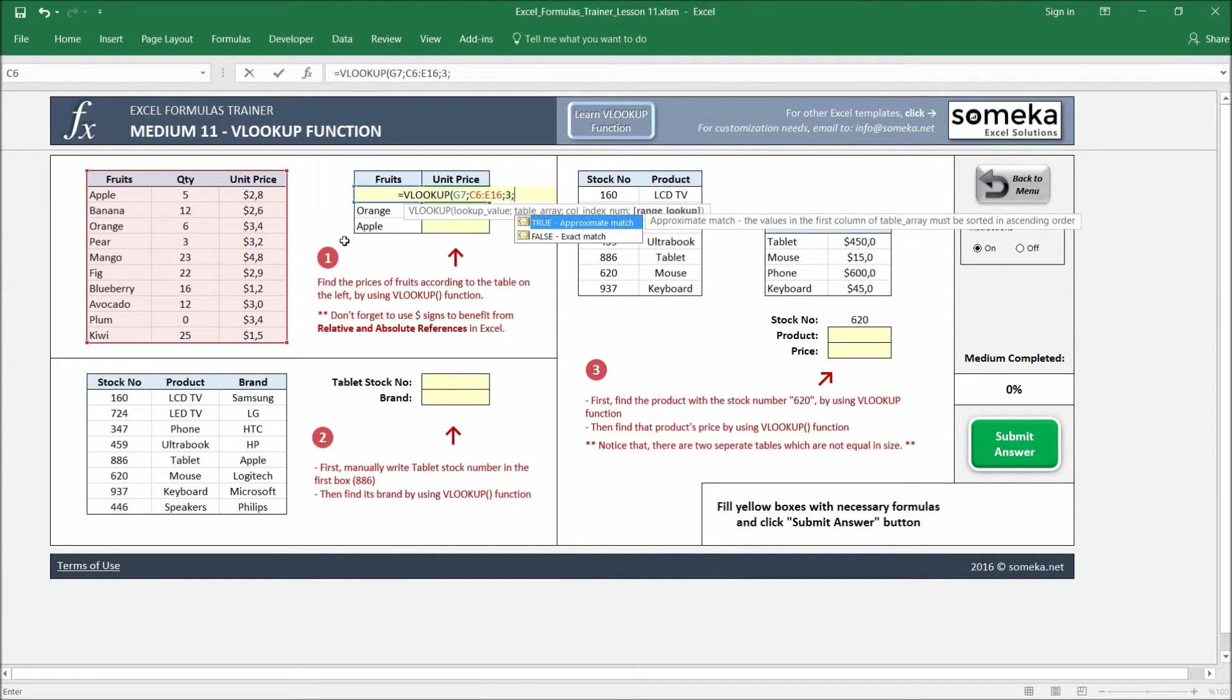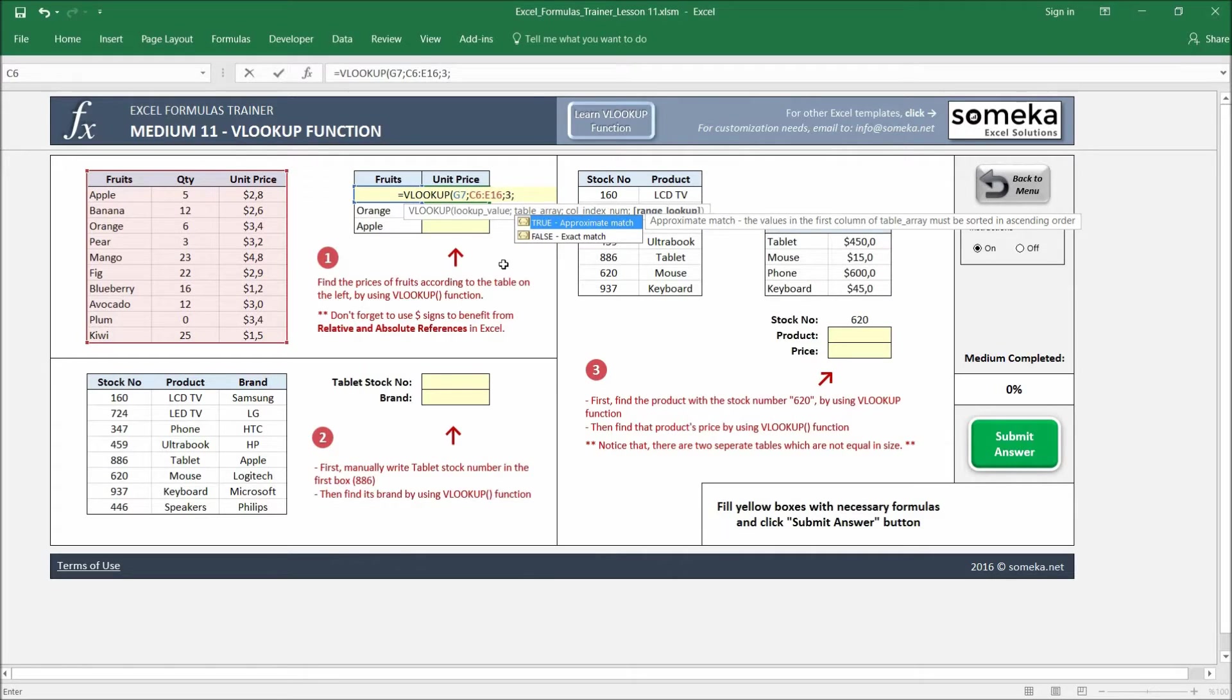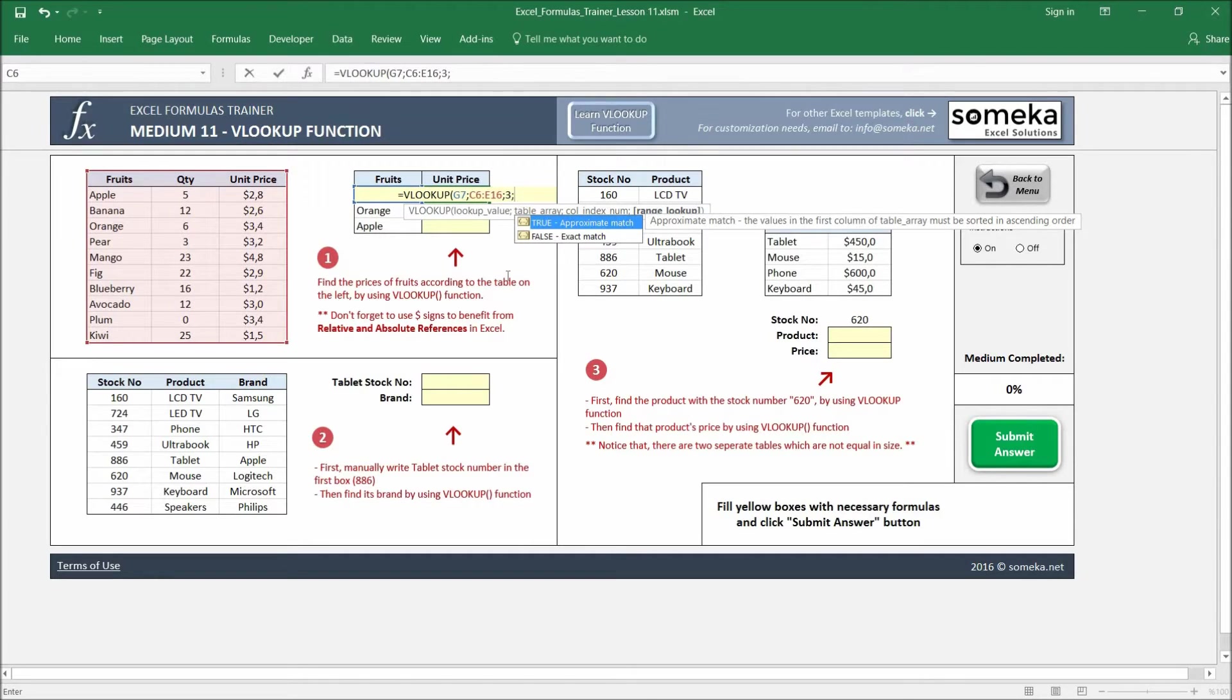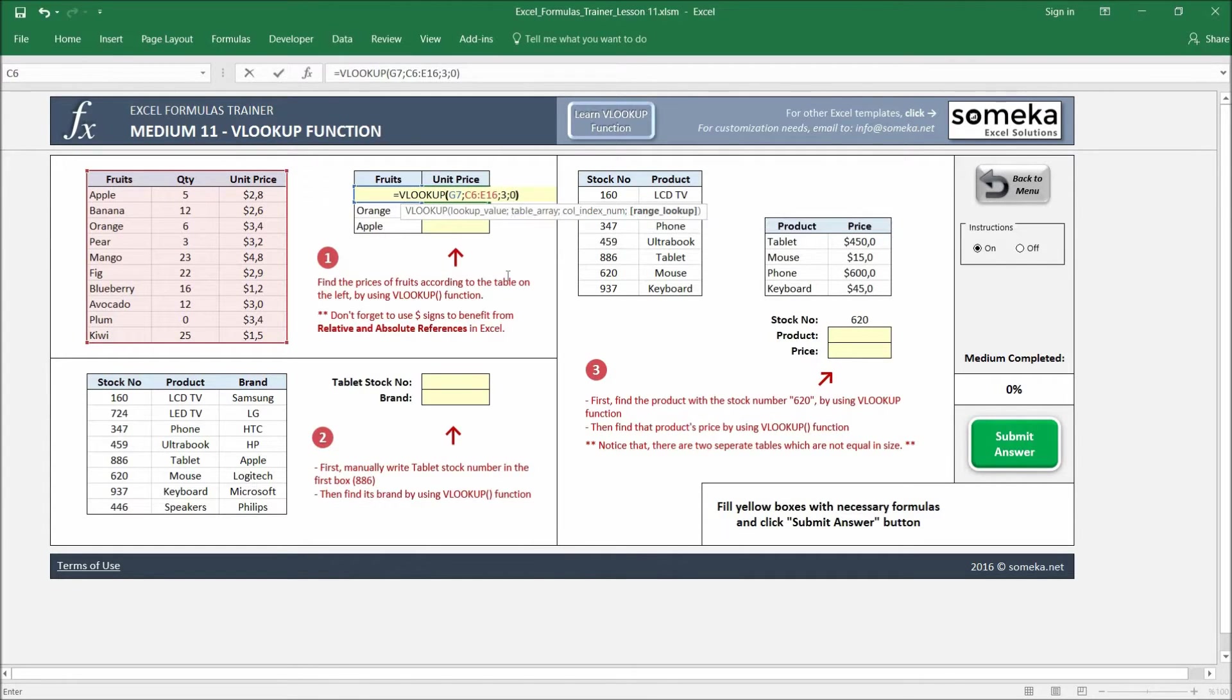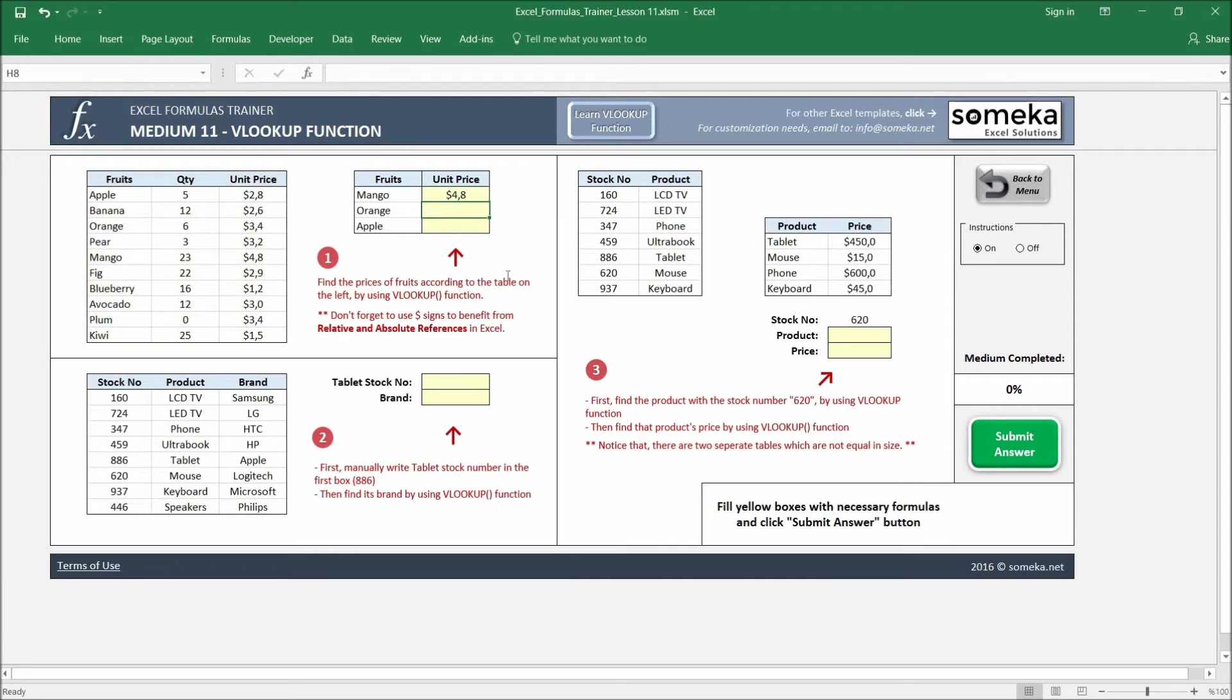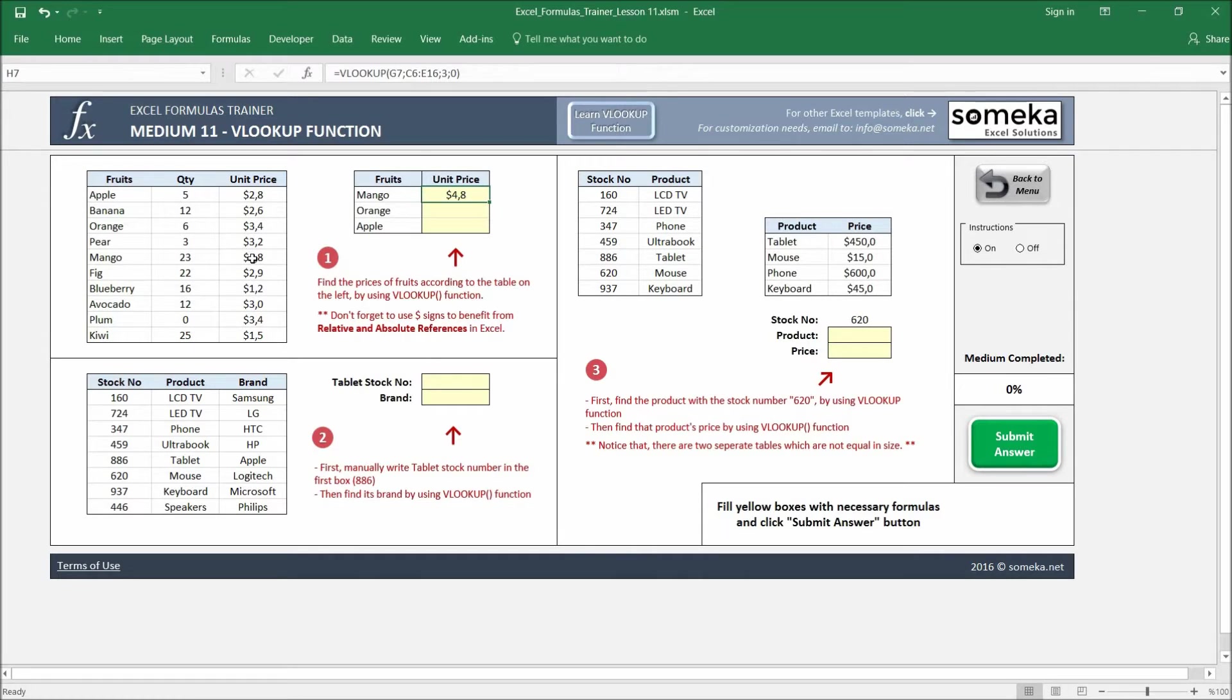The last parameter is optional, but we leave it as false because we want to get the exact match. We are going to discuss the approximate match in the later videos. So I write false or I write zero – the same thing for now – and it gives us the 4.8. Let's see, and yes, it is correct.